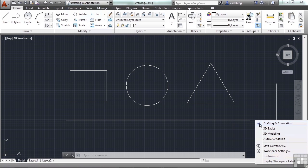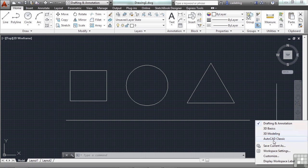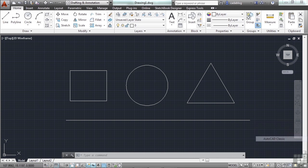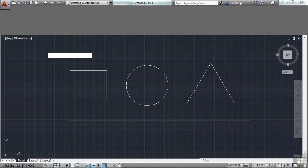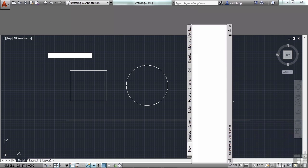The check mark is for the workspace that is currently being used. To change workspaces, click on the arrow to open it up, and then pick the workspace you want to use. And that workspace will be loaded.